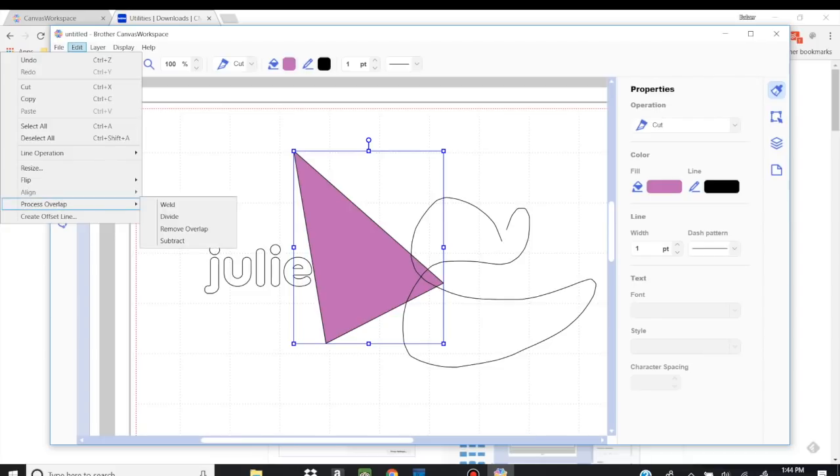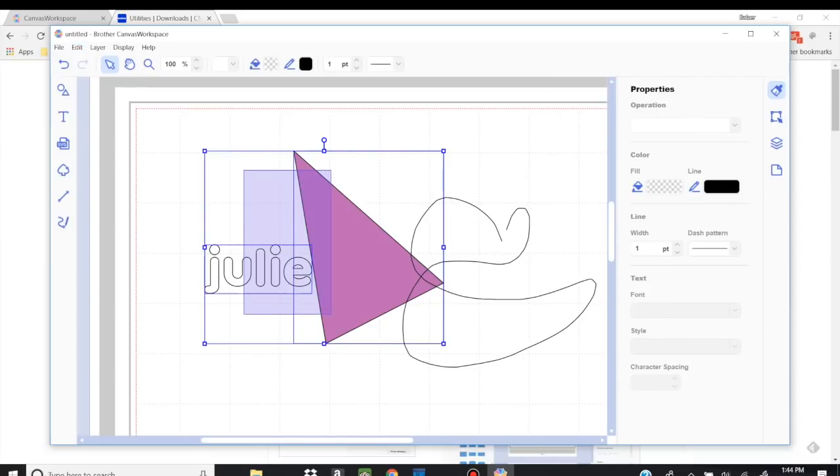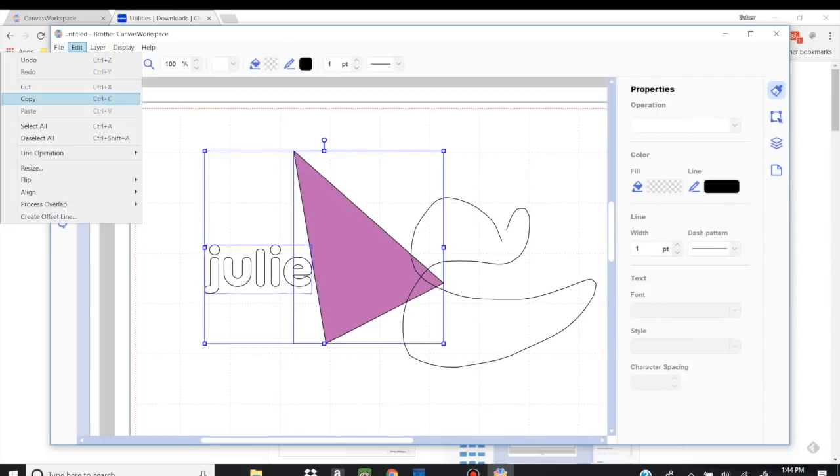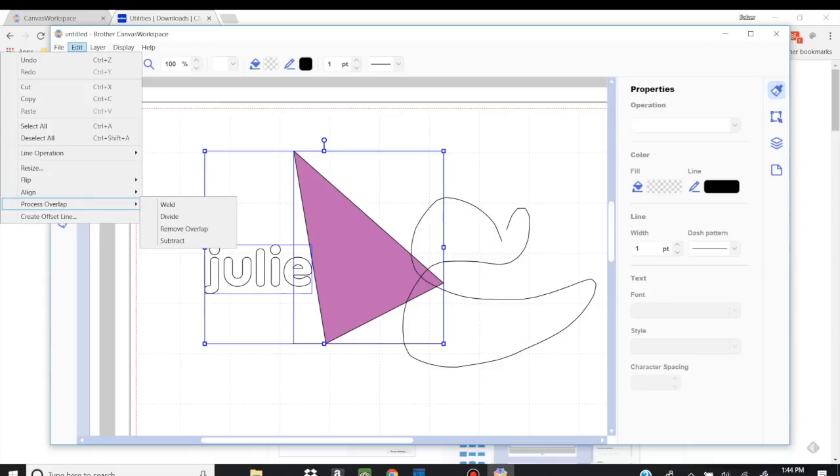By the way, the reason that the align isn't opening is I've only selected one item. If I were to select, let's say, two items, then I go to align. And there you go. Align's left. Align's center, etc., etc. Process overlap. That's all your welding tools. And the offset line is, again, the border around it.